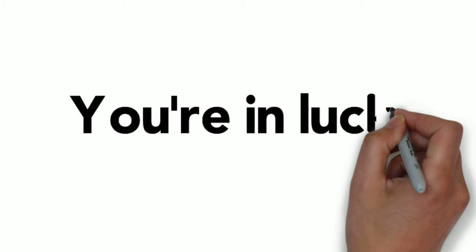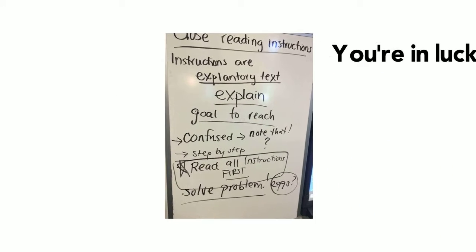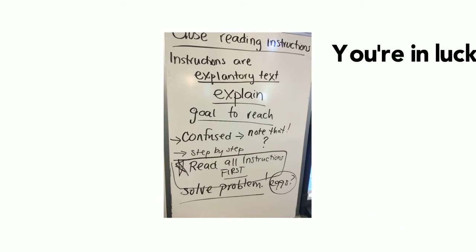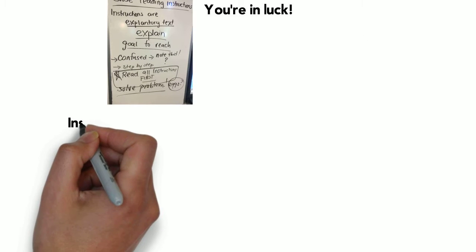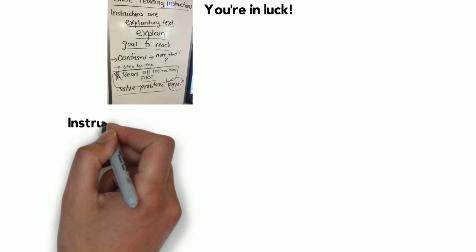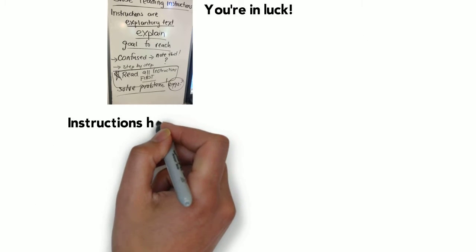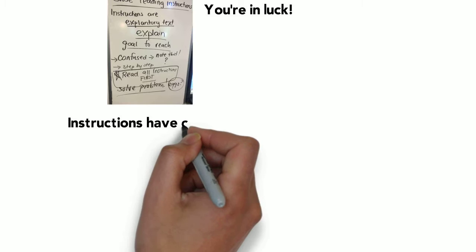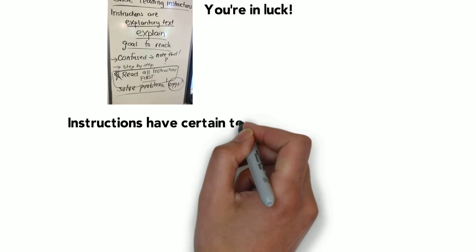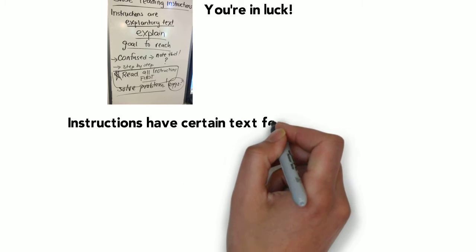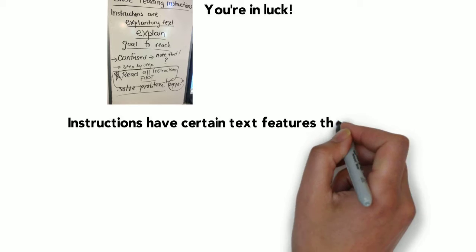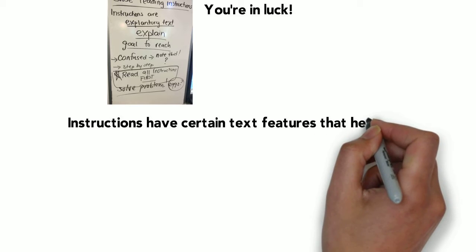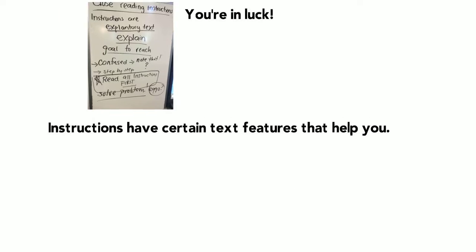You're in luck. These are some notes that we took together in class the other day. You've got to remember, instructions have certain text features, certain parts about them that help them to be understood.